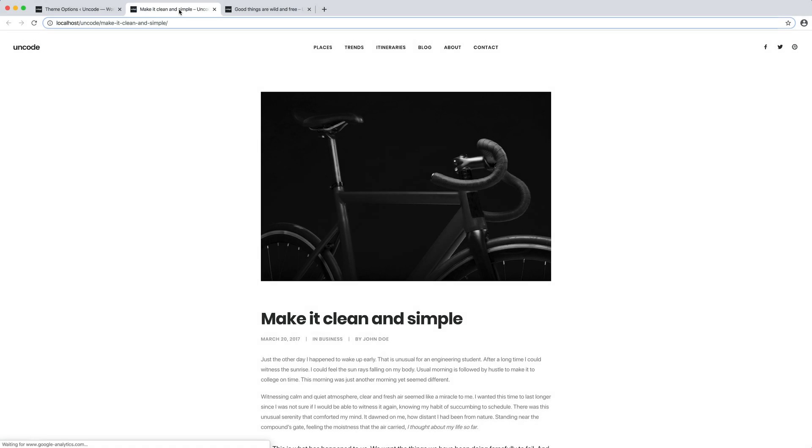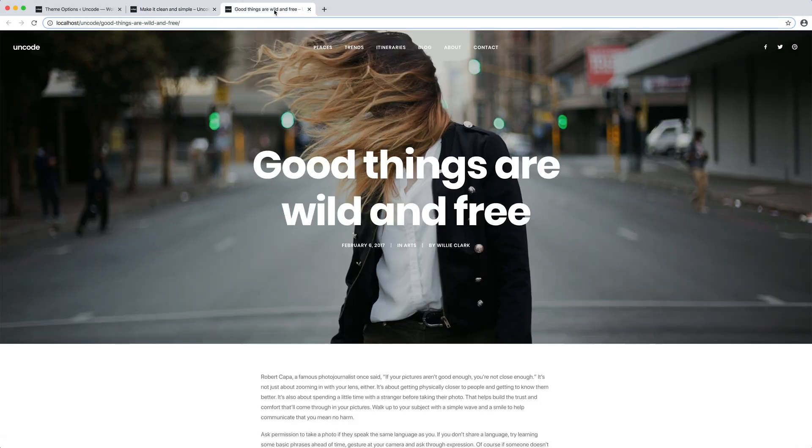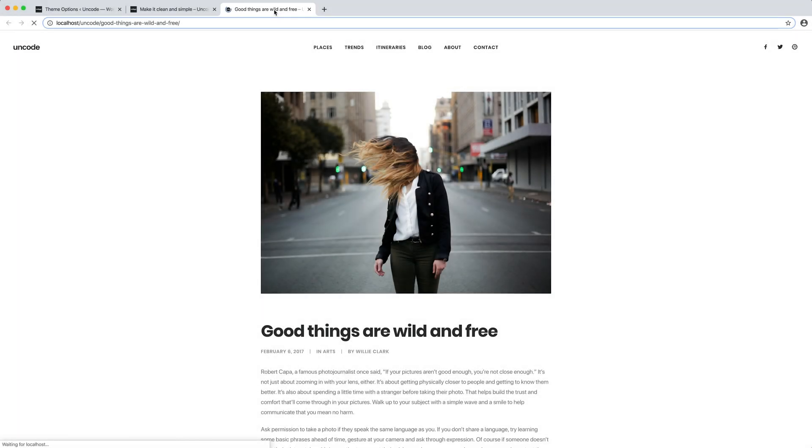Great. Look at the change that was created in just a few clicks and it's applied to all the posts.